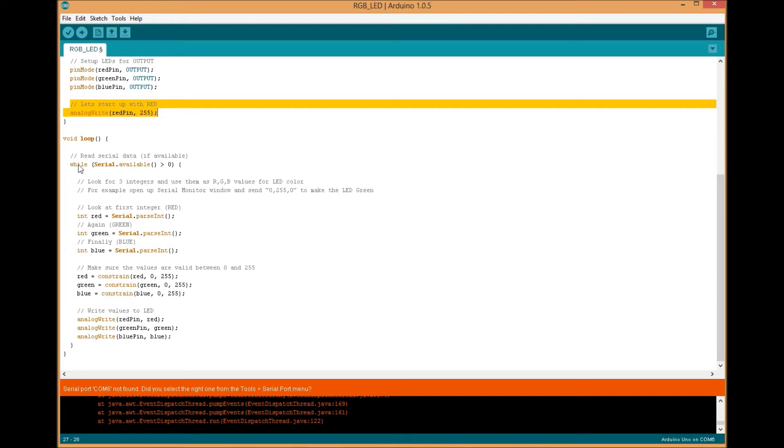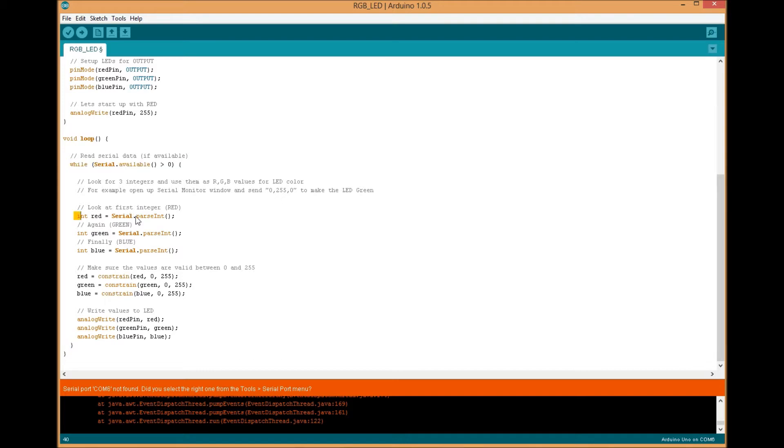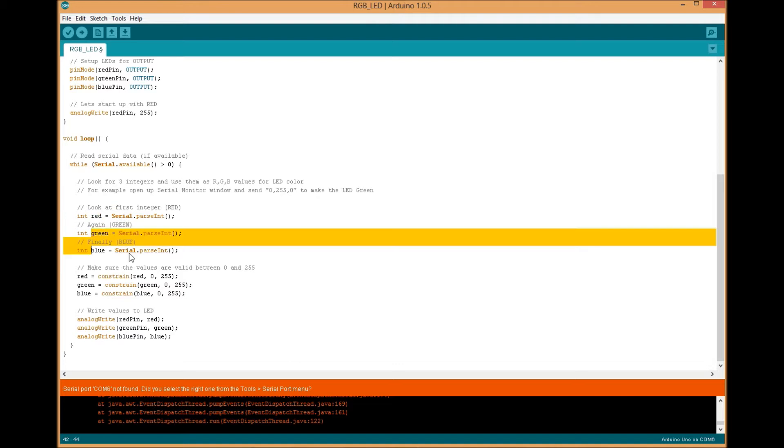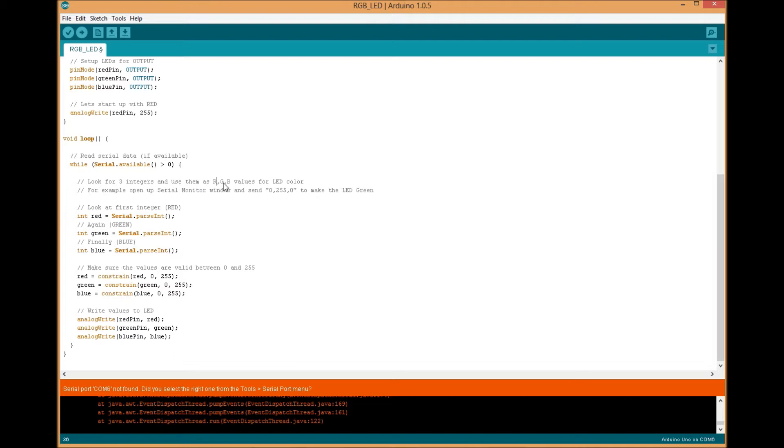In the loop we read for serial data. Here we grab the first integer, we set it to what's going to be our red value. We do the same for the green and the blue. We're using the parse int function in the serial library.